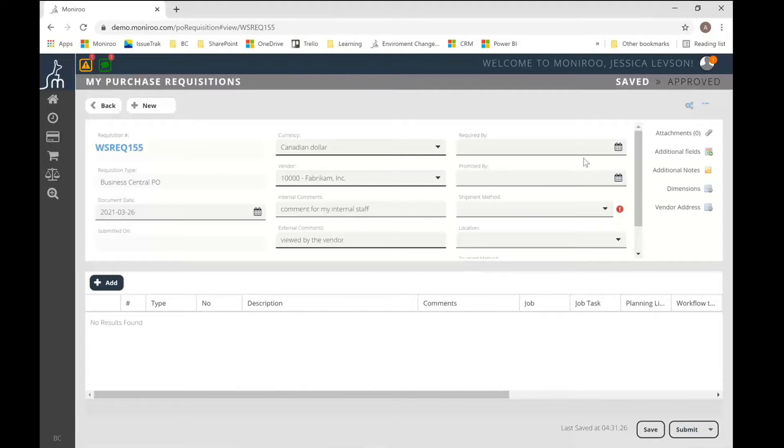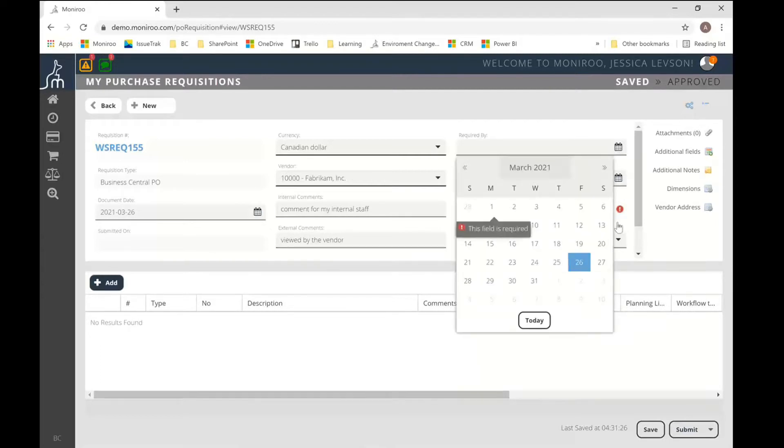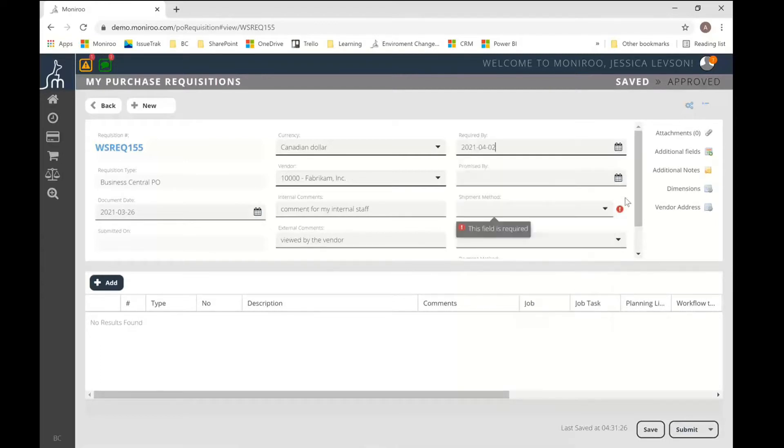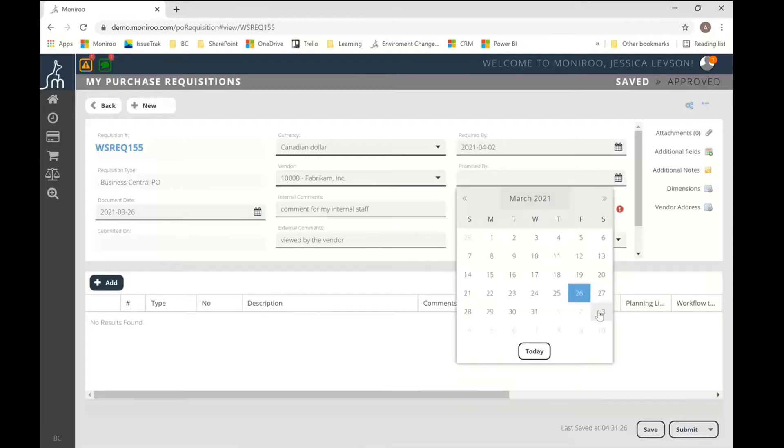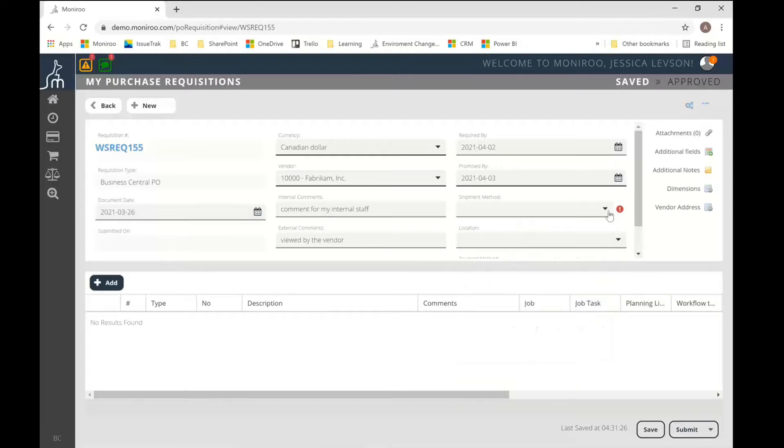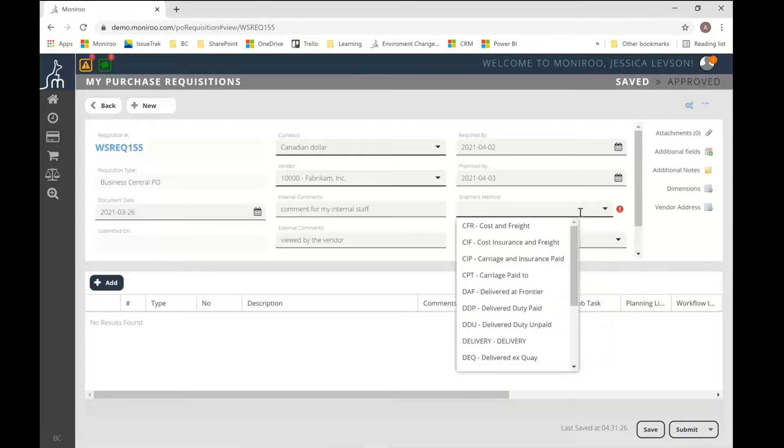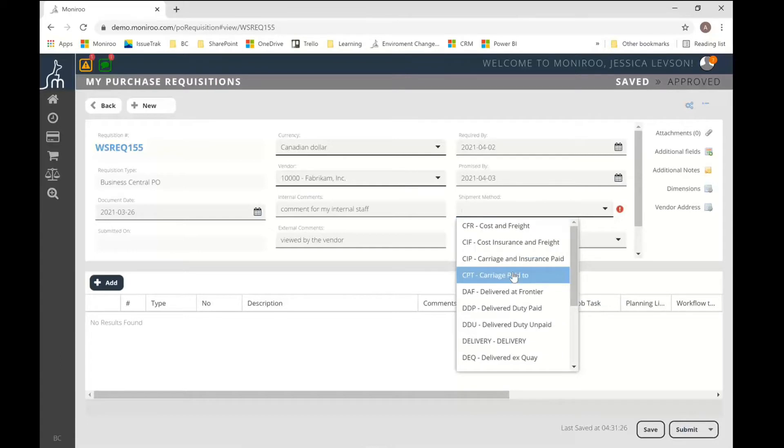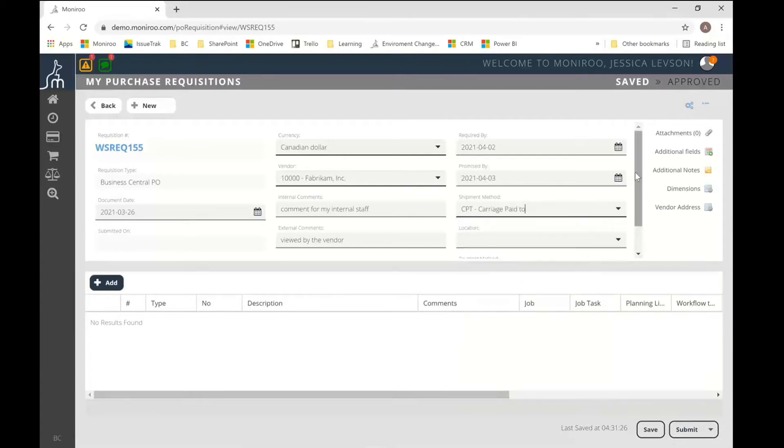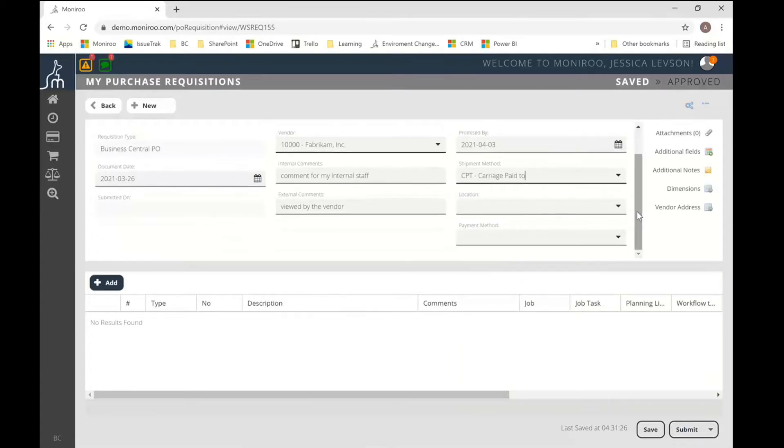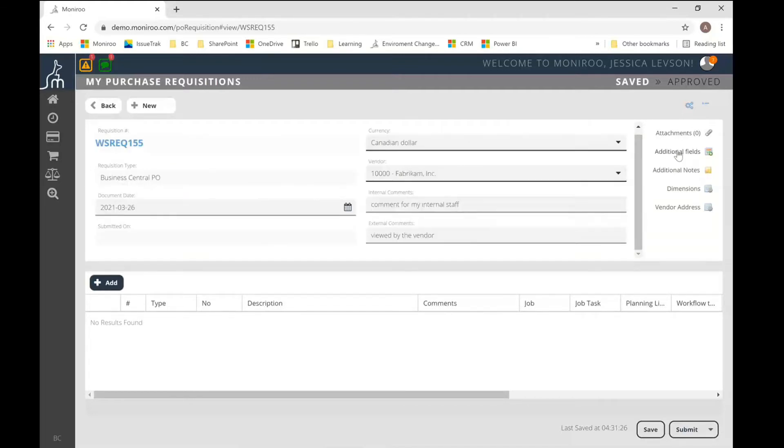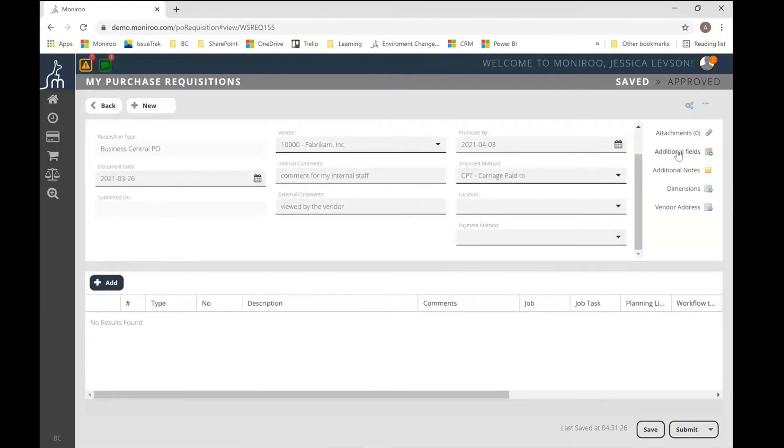From there, I can enter other additional information that you typically see on any purchase order. So you have your required by date, promised by date, which are just selected from a date picker. You have your shipping method, which are all pulled in from Business Central automatically, and other various information like location and payment method.